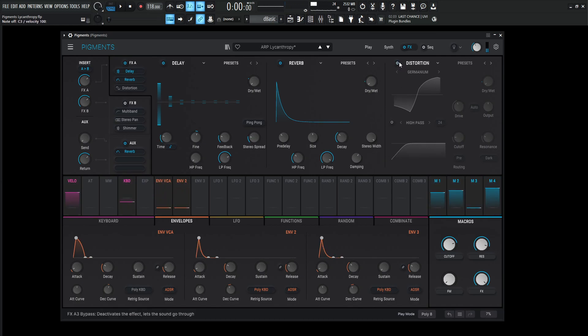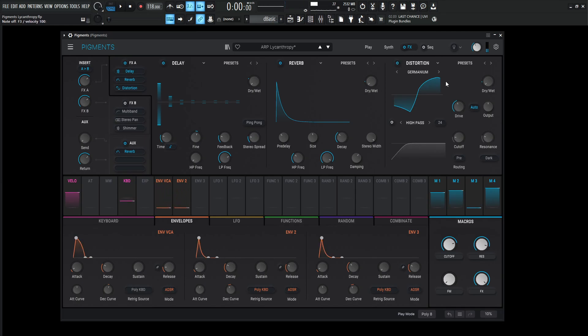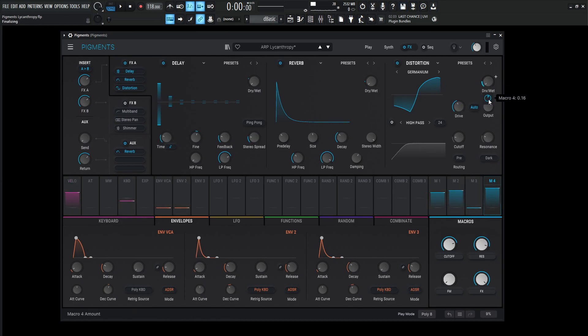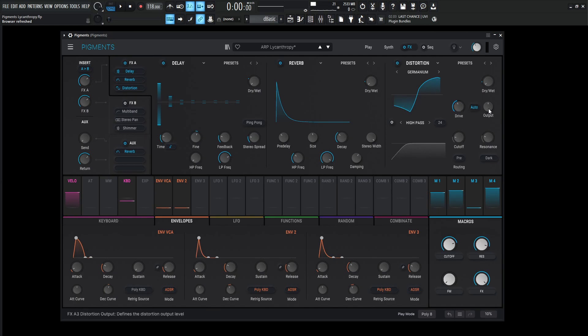Then we go into a distortion. Now this is kind of a more so minimal effect here, just kind of getting a little bit extra saturation here because it's really not that much in the mix. It's going to be 16%, so relatively low for the dry wet. So it's going to be on the germanium preset here. And then the drive is going to be 20.7 dB. And that's really the only change that we're going to be using for this distortion here.